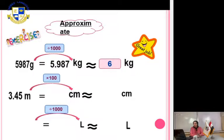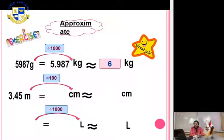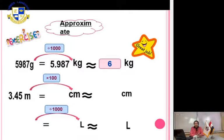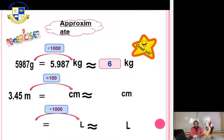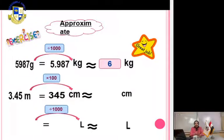Another exercise: 3.45 meters to the nearest centimeter. To the nearest centimeter means to the nearest unit. We have two steps. First, convert from meters to centimeters — bigger to smaller unit, so multiply. Multiply by 100, and move the decimal point to the right.